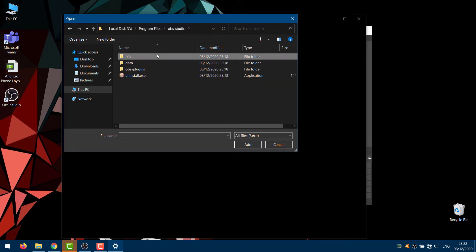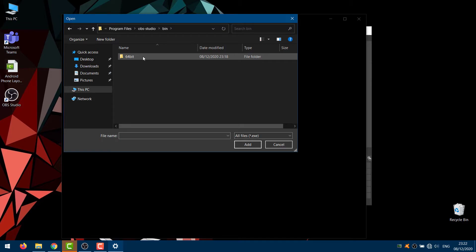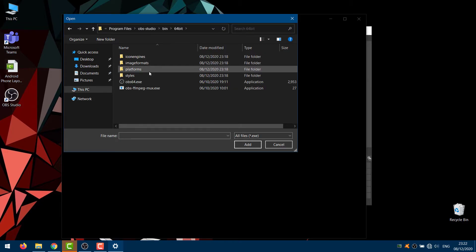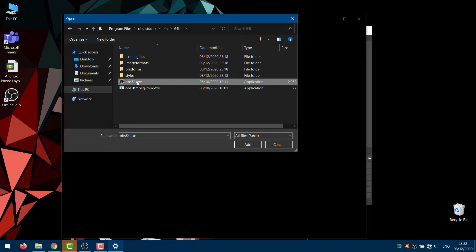Then go to Bin, and finally 64-bit. Select the OBS application in this folder by double-clicking.